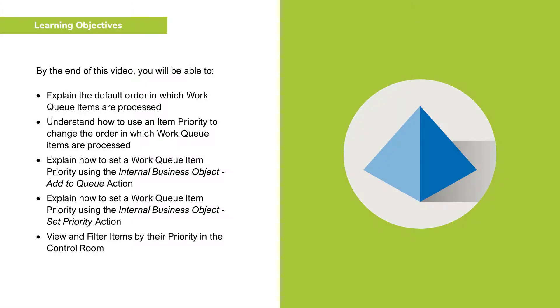By the end of this video you'll be able to explain the default order in which Work Queue items are processed, understand how to use an item priority to change the order in which Work Queue items are processed.